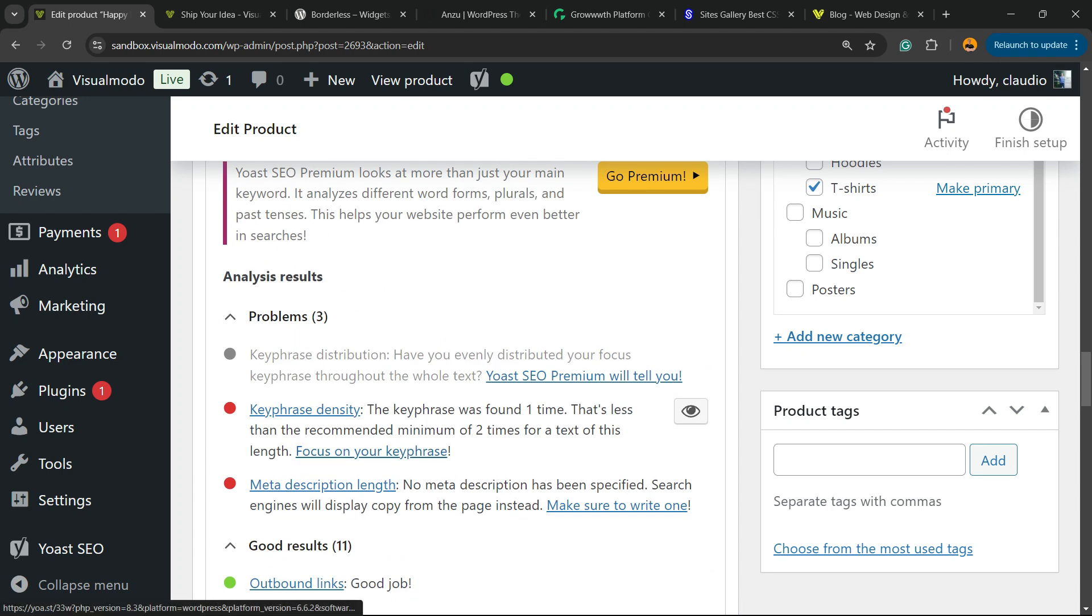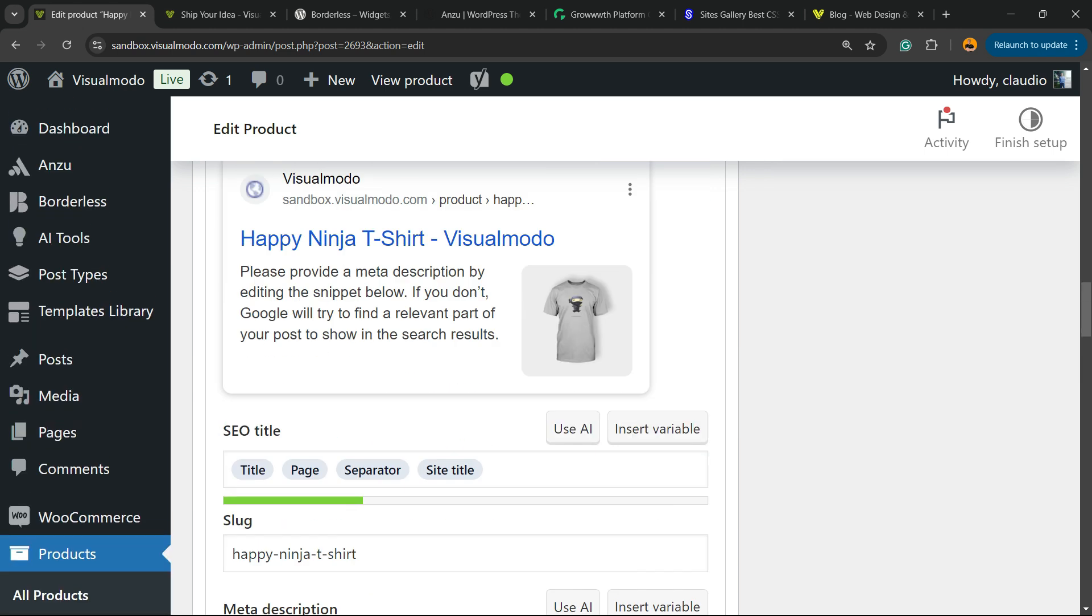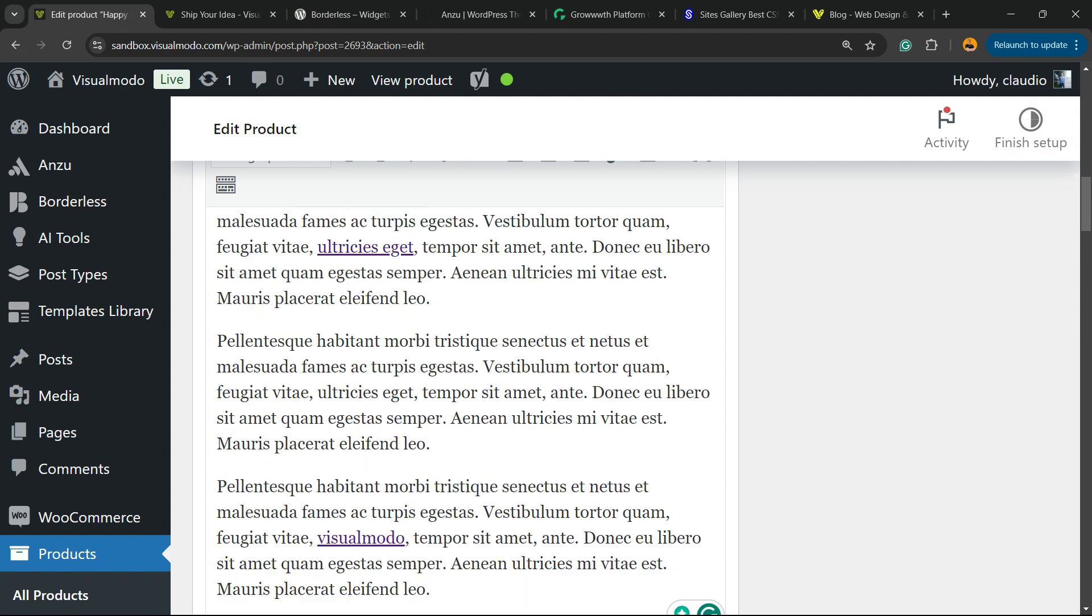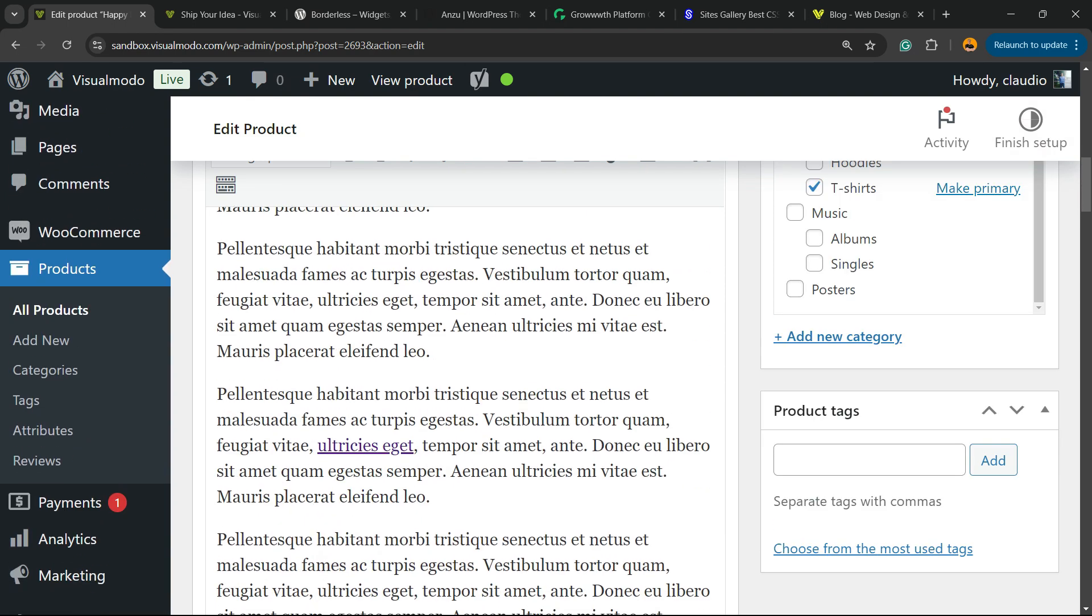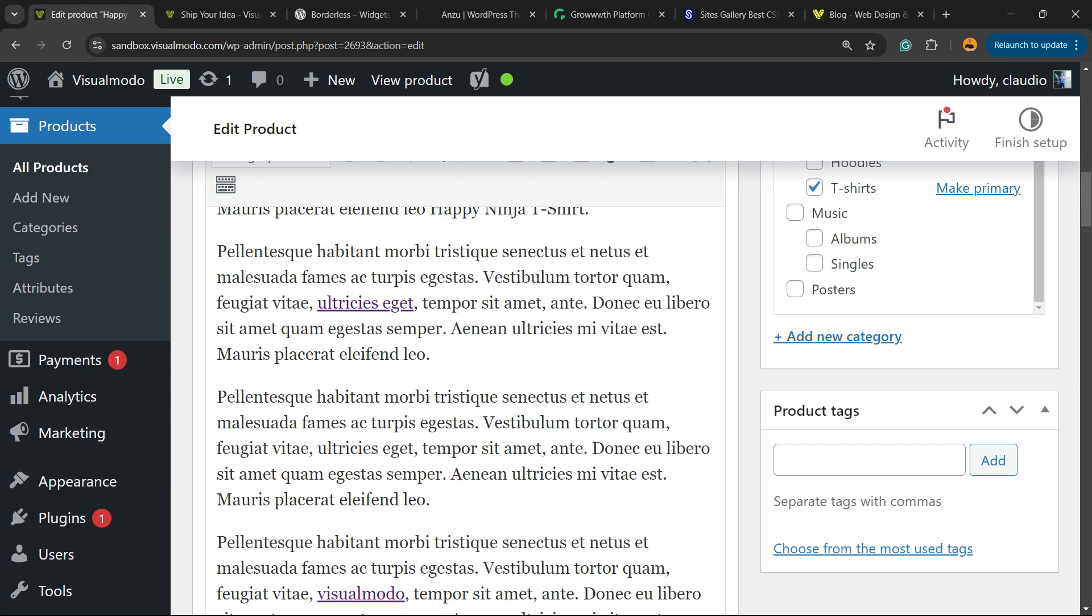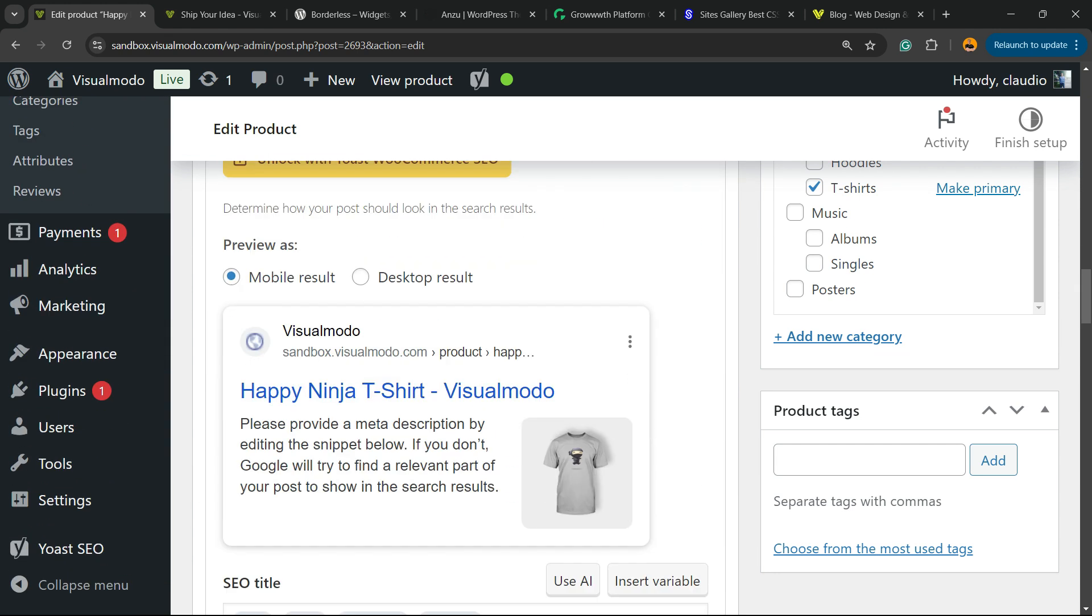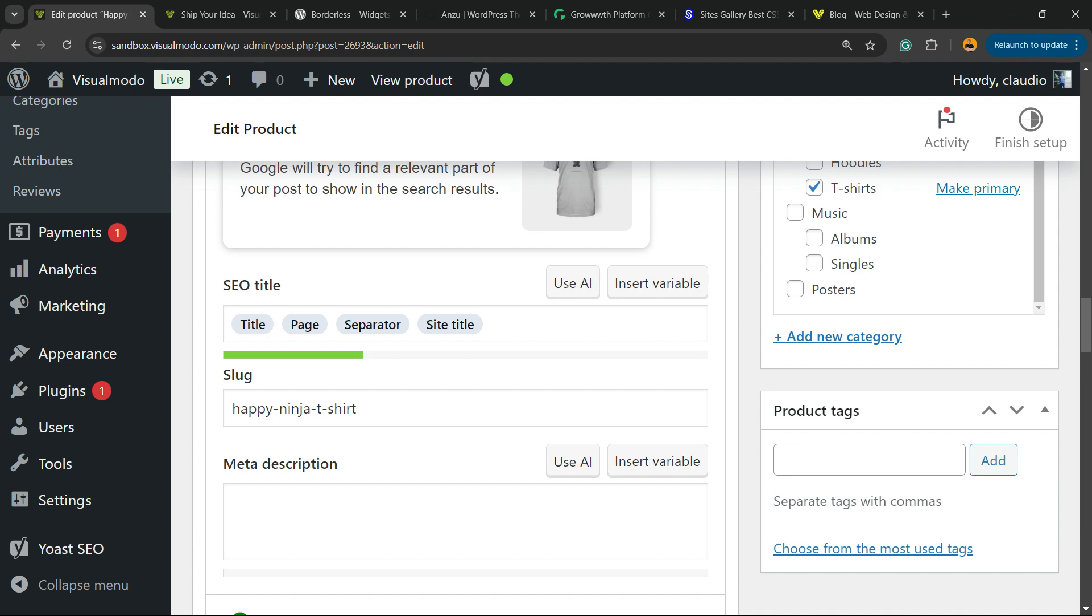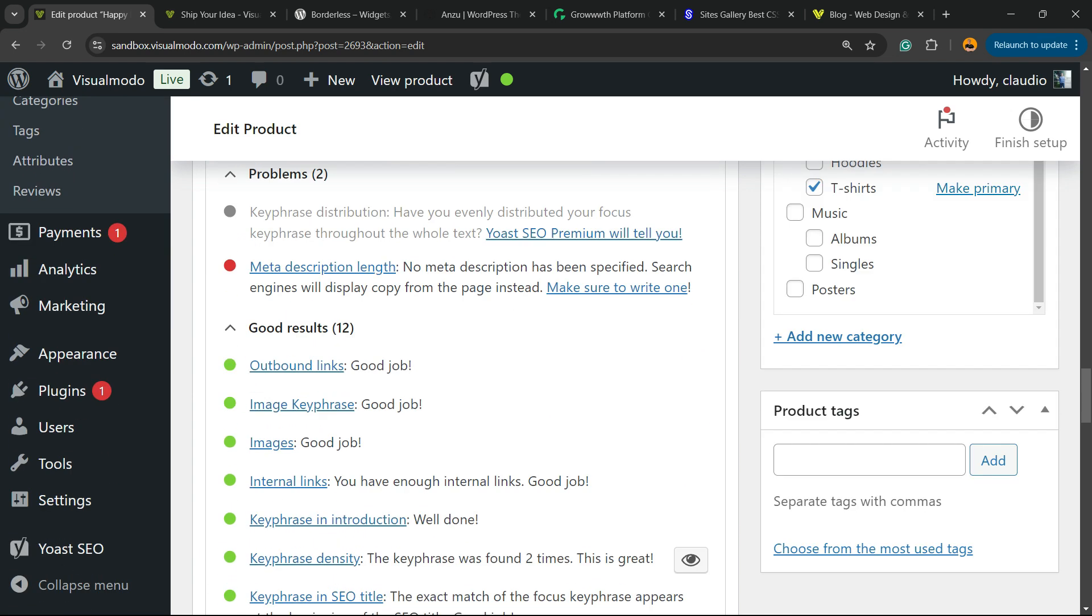Two fixes. Only key phrase density, the key phrase was found one time, this is less than the recommended minimum of two times. So into another part of our content, another part of our text, you need to apply your key phrase in some place that have relation to the content. Don't overuse the key phrase just to apply this and fix the issue.